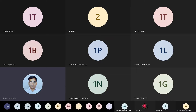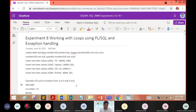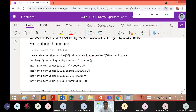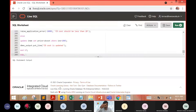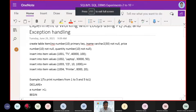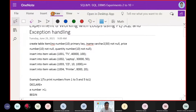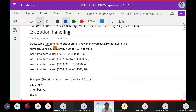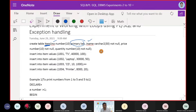In Experiment 8, we will emphasize exceptions and basic iterations - how loop functions work. For this exercise, we will use a table called 'item'. This table has an item number defined as the primary key, then item name and price - a very simple table.